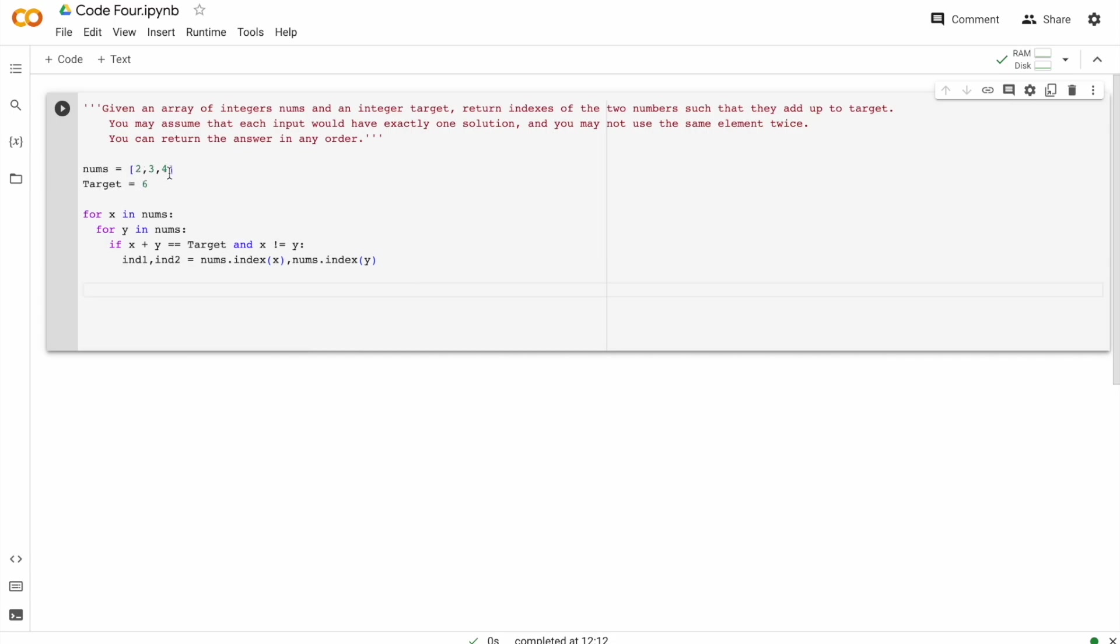And since four is in the third spot, according to the Python convention, it would be second, two. And the two would be, two is in the first spot, so it would be zero. Let's try printing it.